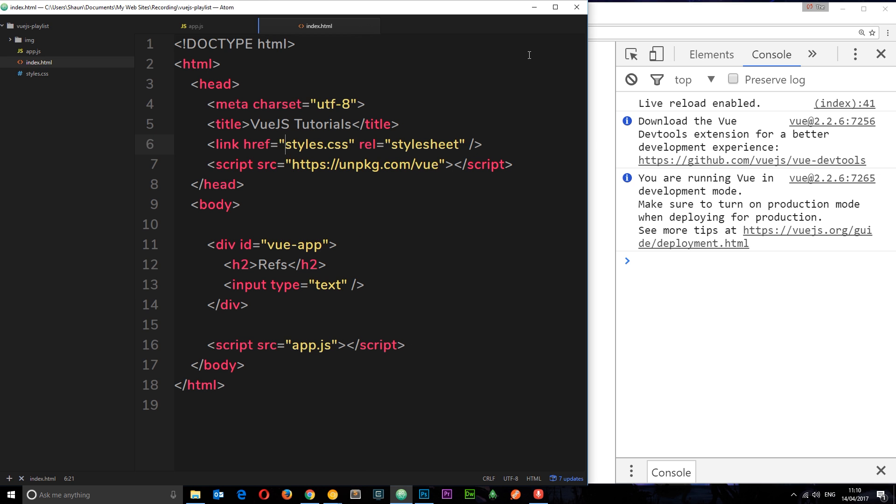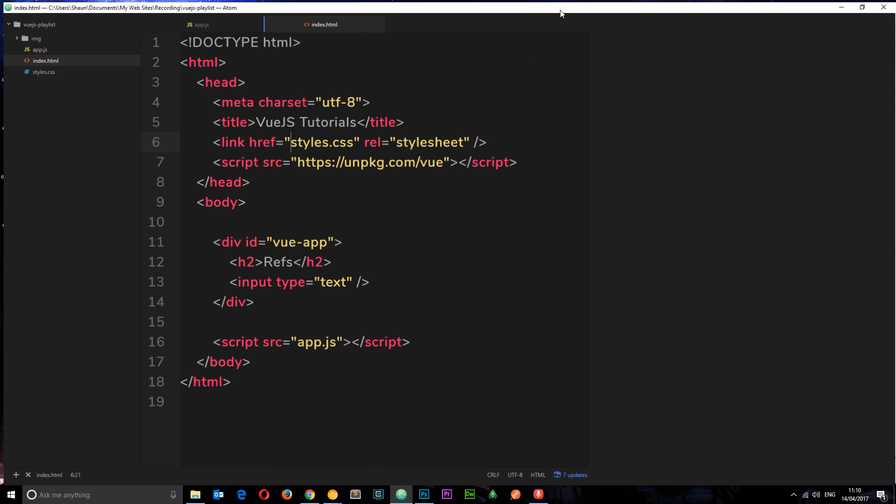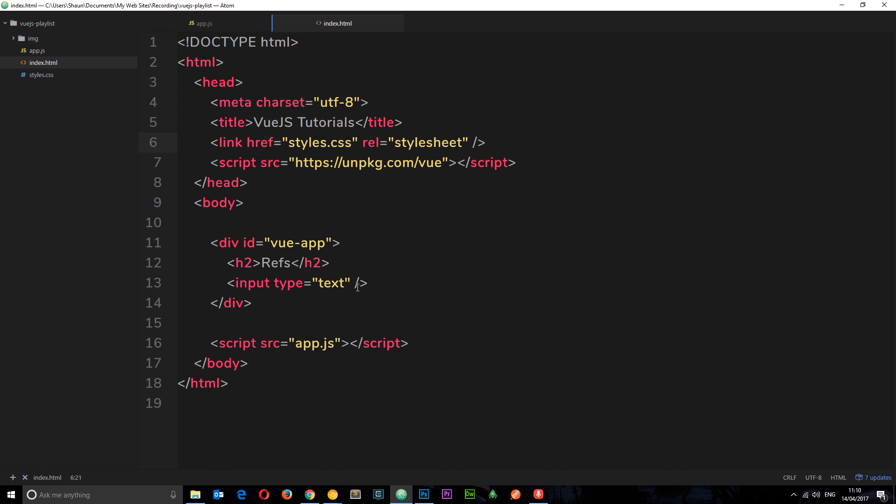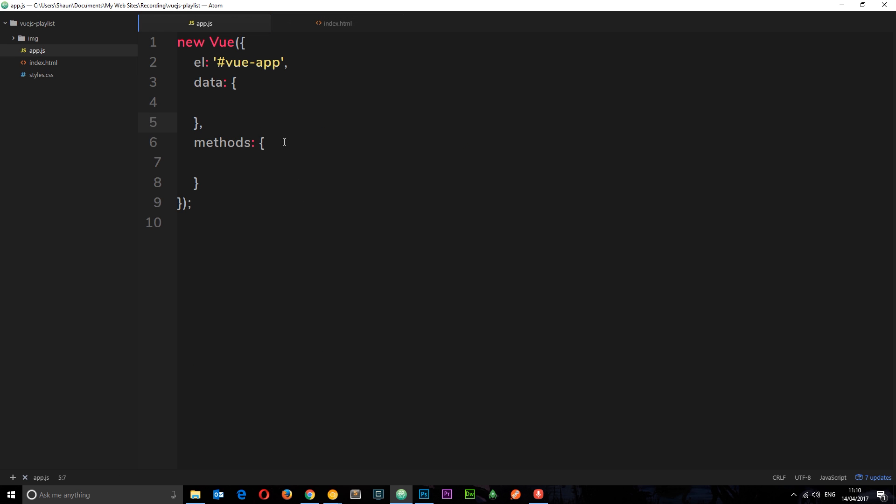The way we use refs in Vue.js is to give whatever element we want to reference an attribute called ref and set that equal to whatever name we want. This could be Mario or Luigi. I'm just going to give this one a ref of input. Now we can access this element from inside this Vue instance and get data about it.